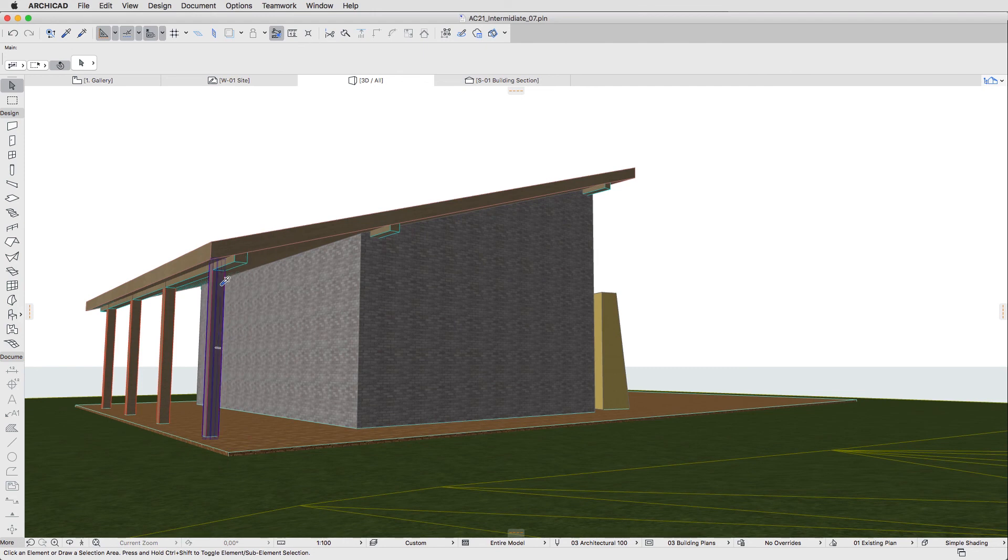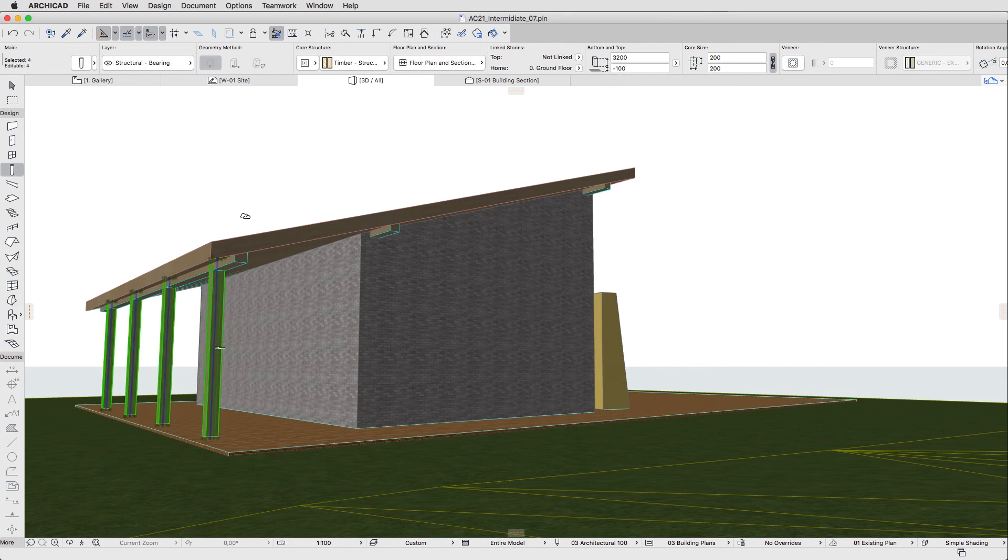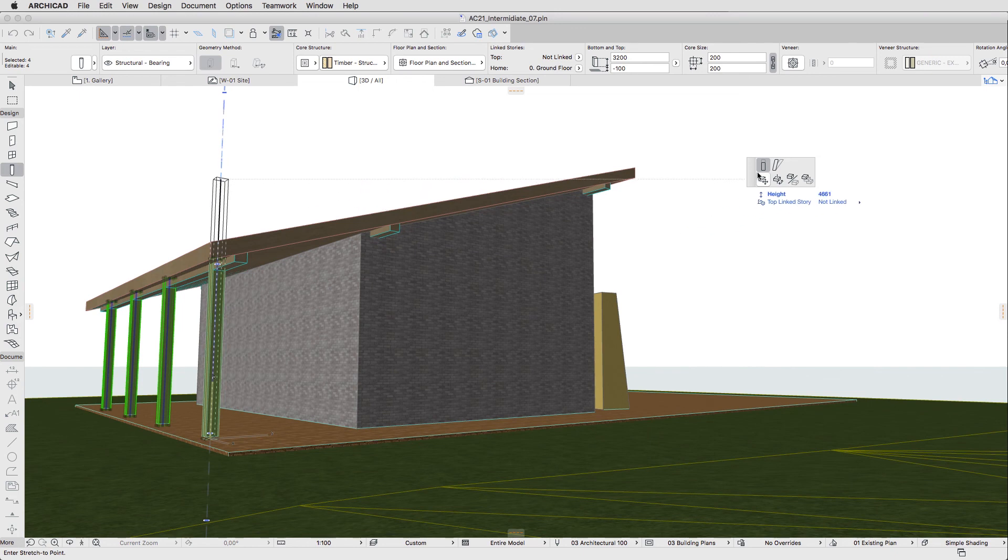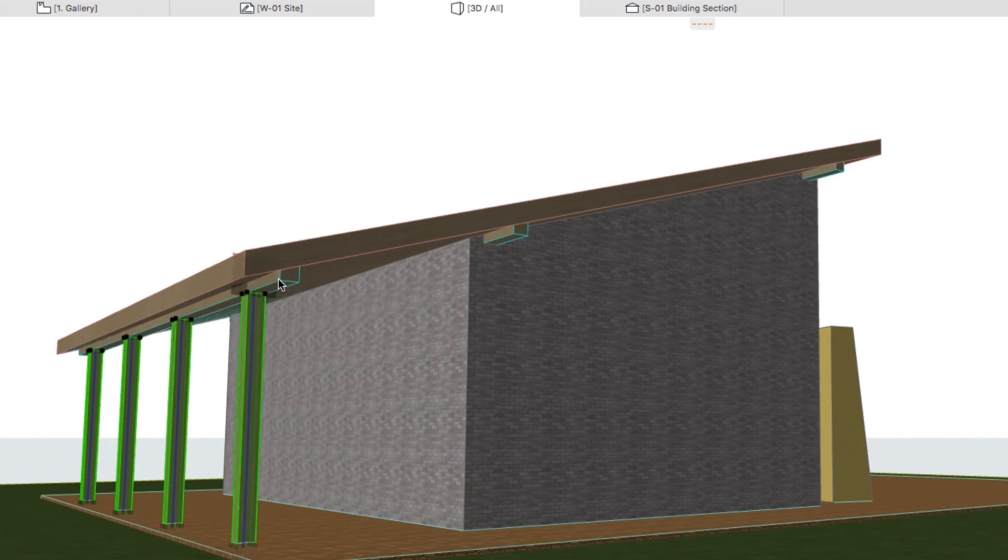So let's select them all and shorten them at the same time by using the Stretch Height command of the Pet Palette. Set the height to the bottom corner of the beam and hit Escape.